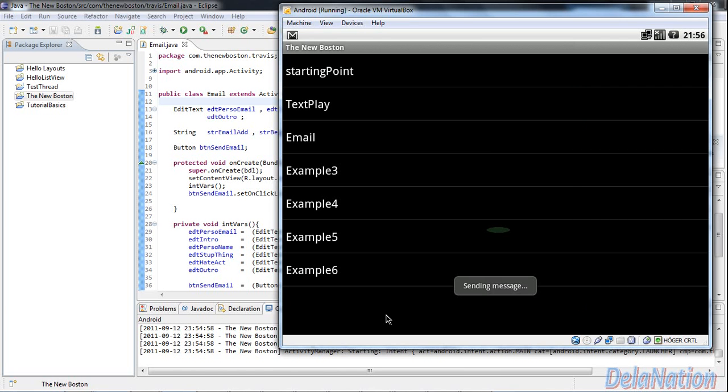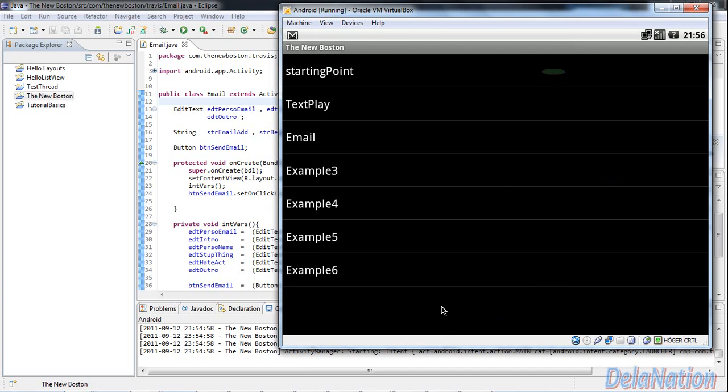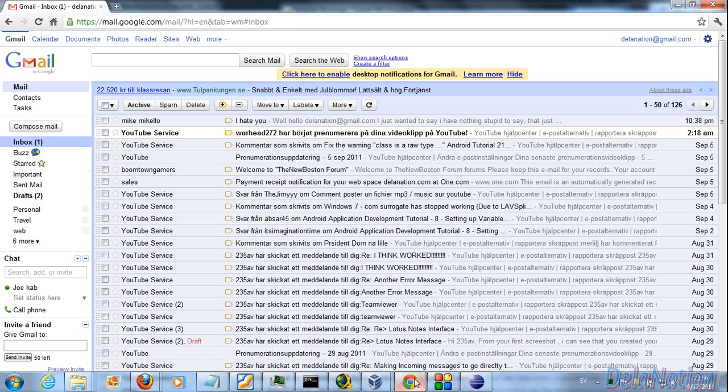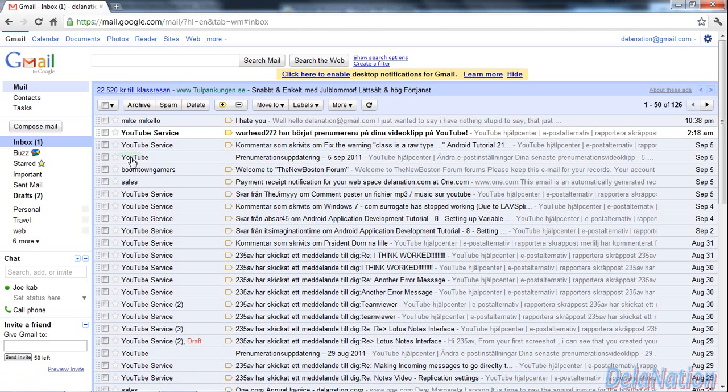So it says sending message, as you see there. The message should be sent, so I should very soon be able to see this message on my Gmail. So I will go on my Gmail and try to refresh it.